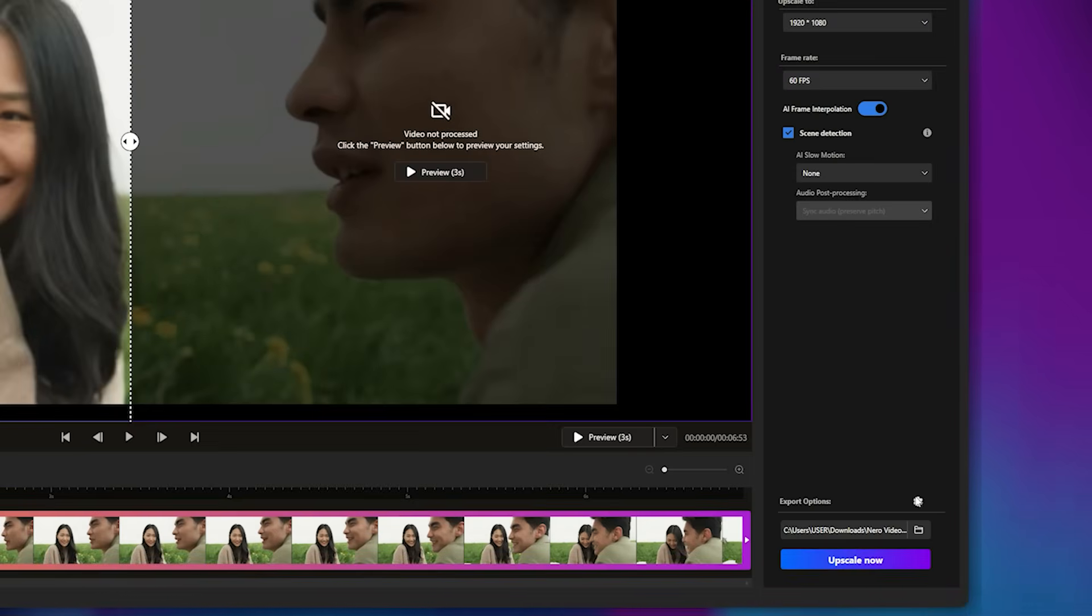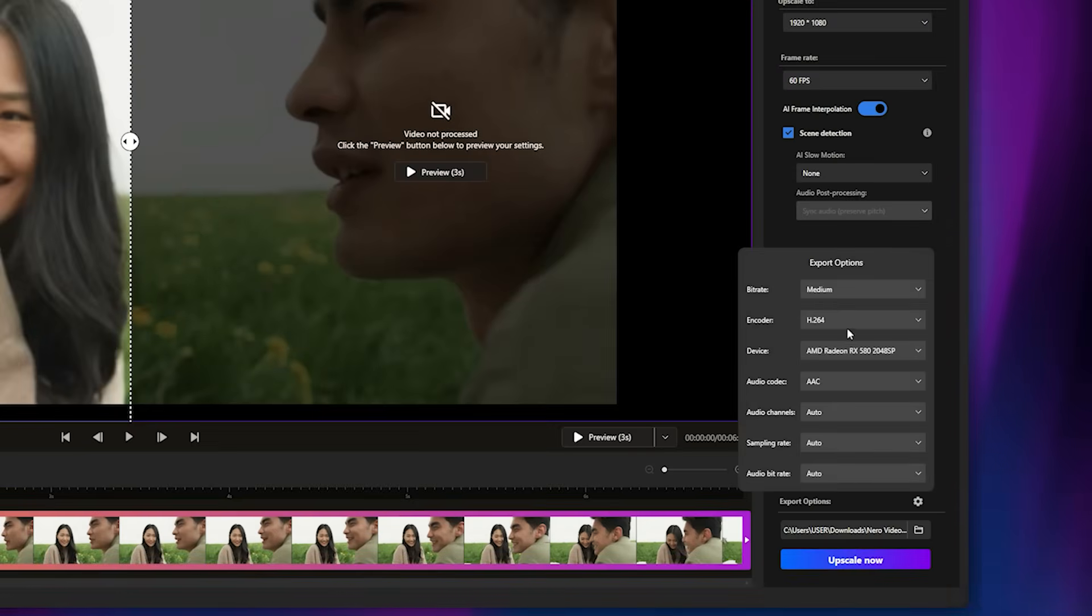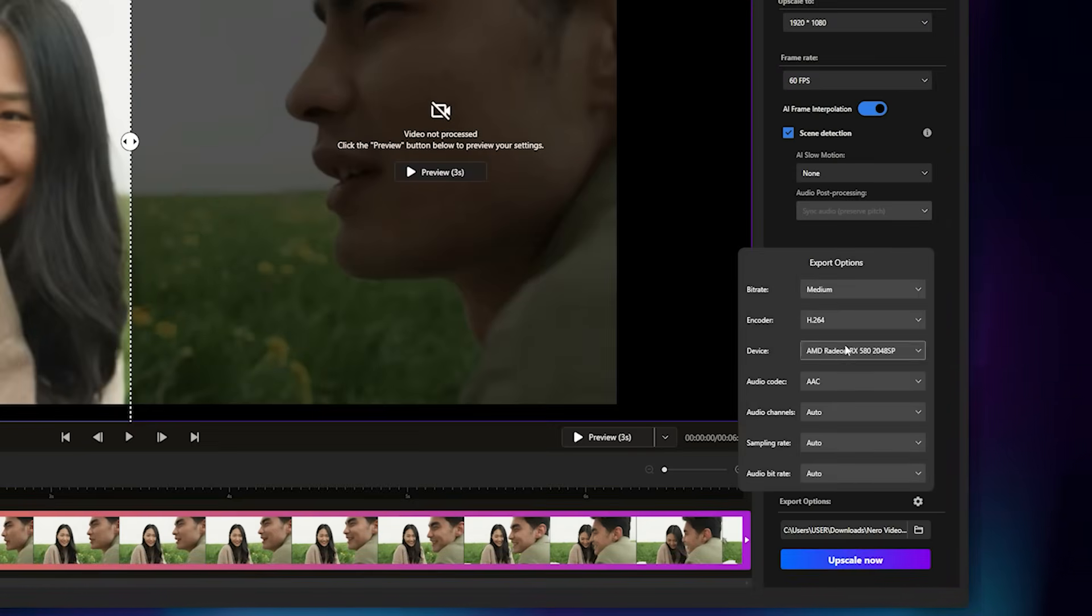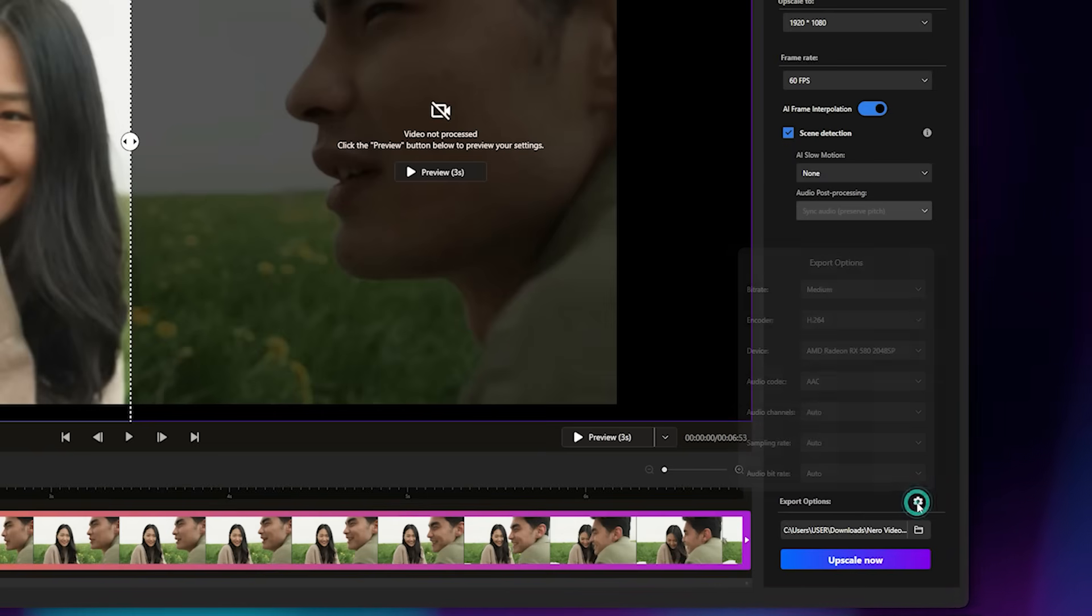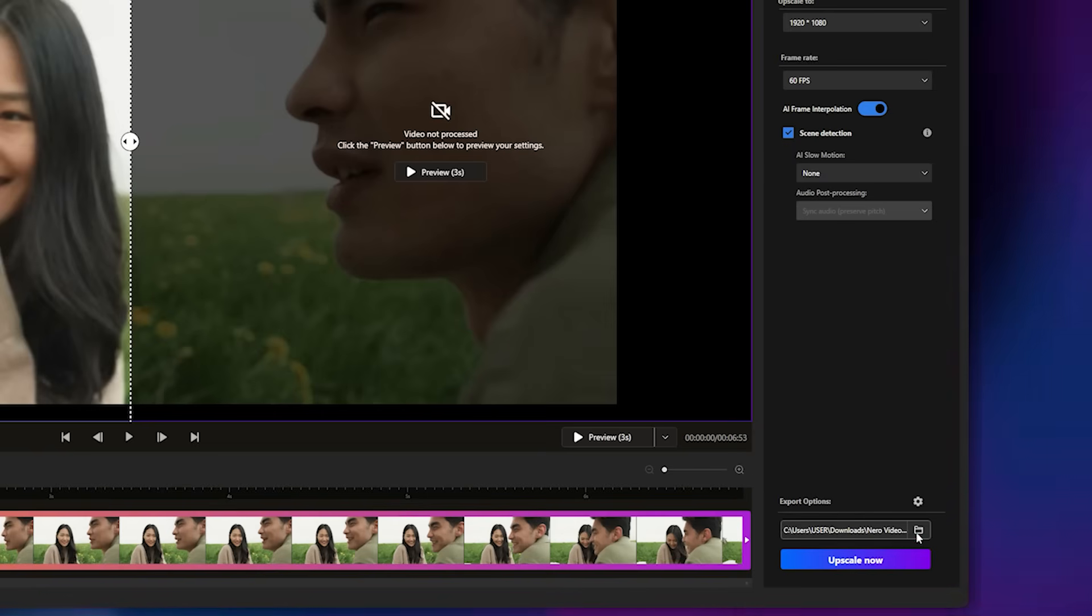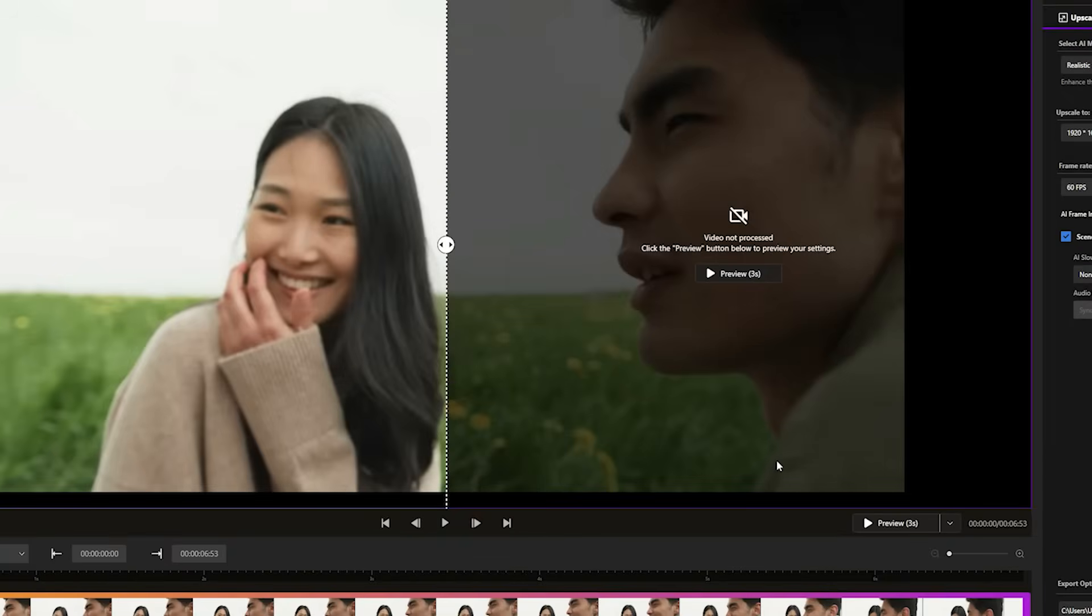At the bottom, you'll find Export Options, where you can set parameters like bitrate or select your acceleration device such as your graphics card. I'll leave everything at default for now. Below that is the Output folder, where the enhanced video will automatically appear once processing is complete.